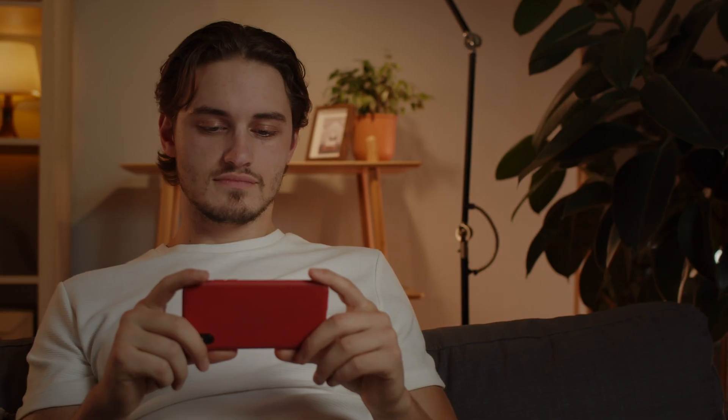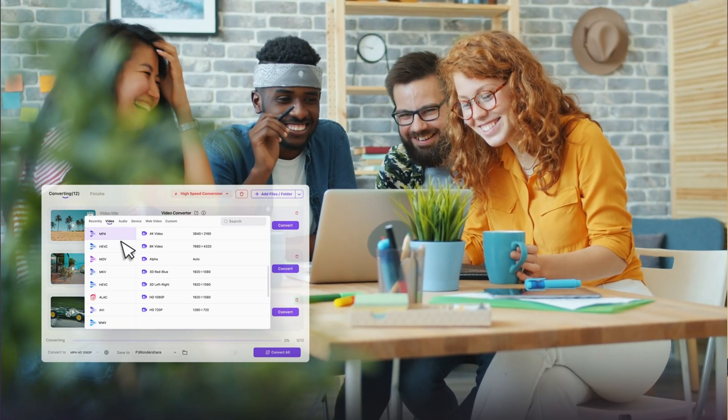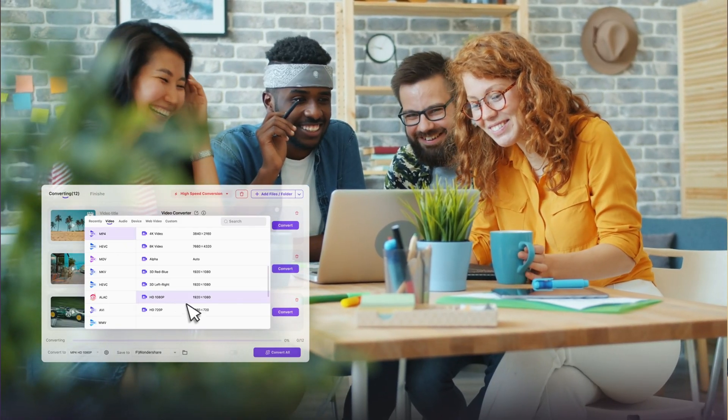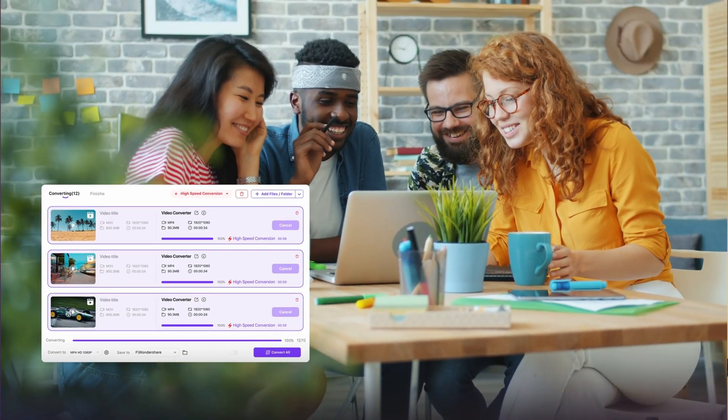Converting MKV files to MP4 can be very convenient. For instance, if I have a couple of episodes of my favorite show downloaded in MKV and I want to watch them on my phone, I can easily convert them to MP4 instead of installing specific applications on my phone. Let me share my workflow and my favorite MKV to MP4 converter for bulk converting.